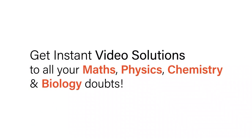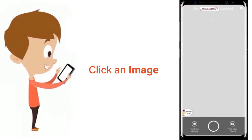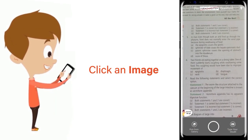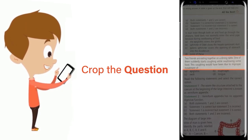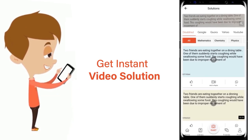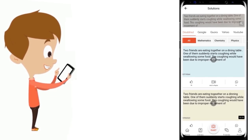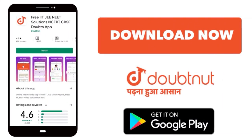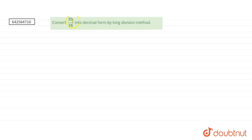With Doubtnut, get instant video solutions to all your math, physics, chemistry, and biology doubts. Just click the image of the question, crop the question, and get instant video solution. Download Doubtnut app today. Convert 35 by 16 into decimal form by long division method.